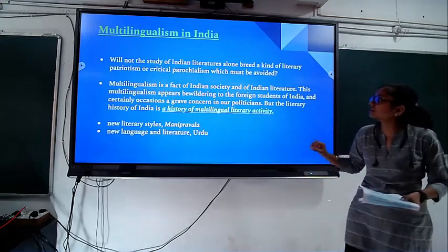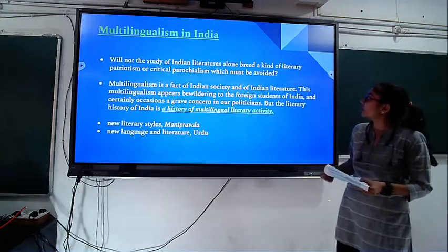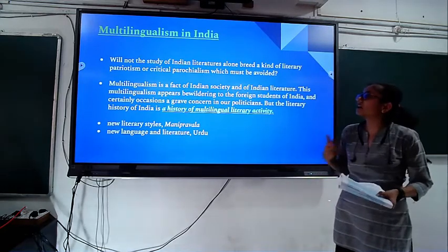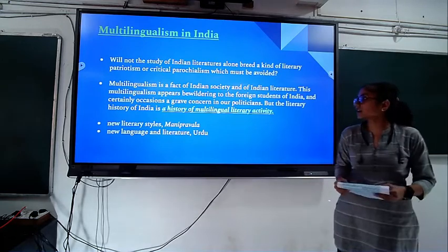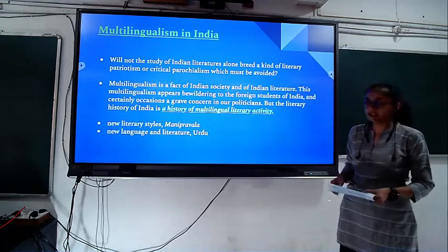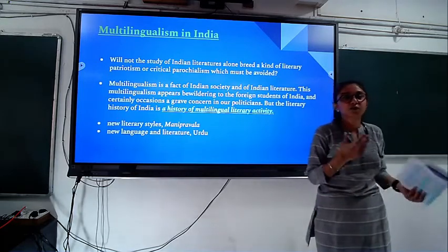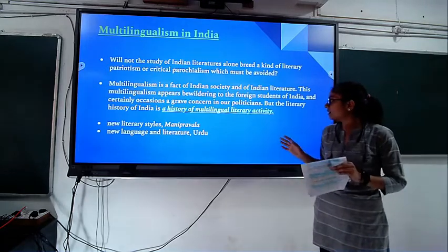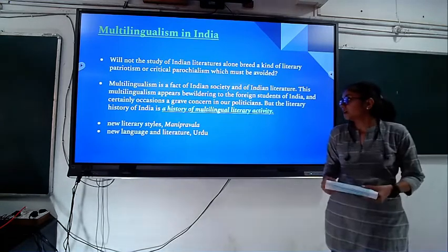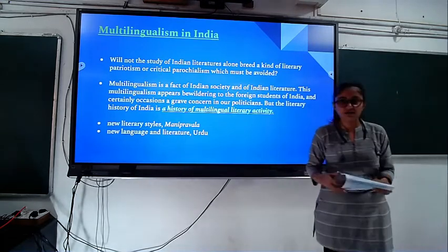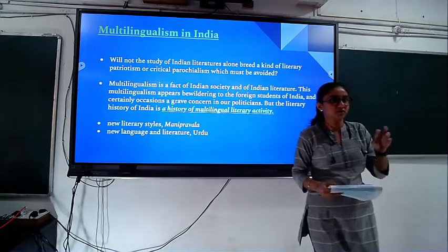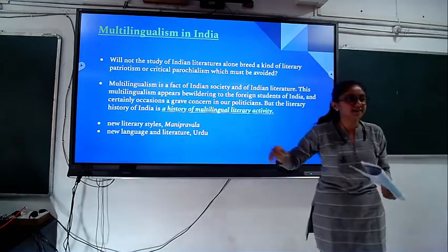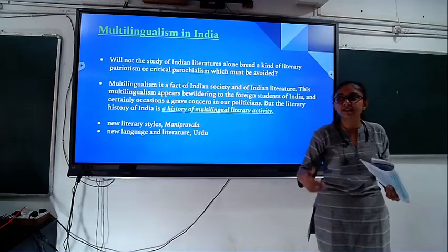The question is: will not the study of Indian literature alone breed a kind of literary patriotism or critical parochialism, which must be avoided? Multilingualism is a fact of Indian literary history. From modern times, multilingual literary activity has increased in India — for example, Manipravalam, which is a mixture of Sanskrit and Tamil language, is something new and increasing.